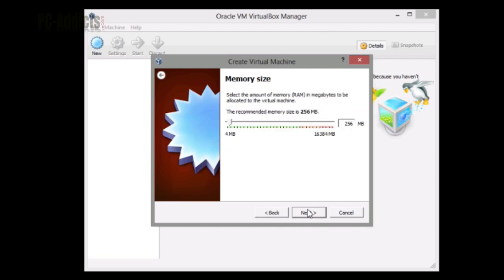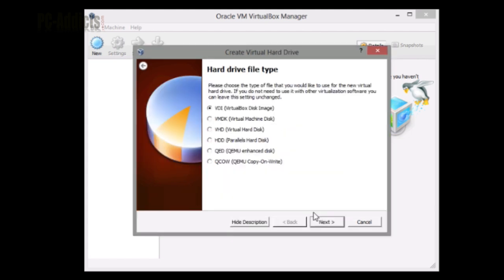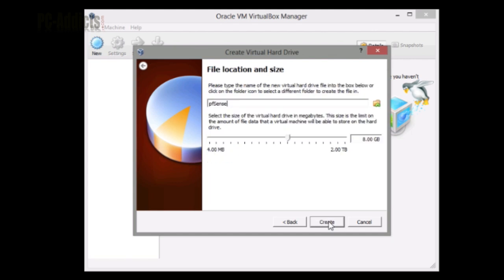Remember I do have the download links posted on the blog post for this video series in the intro video. We're going to leave the recommended size here at 256 megabytes. We don't really need a lot there. We want to create the virtual hard drive now, working with VirtualBox, and we want to dynamically allocate it.